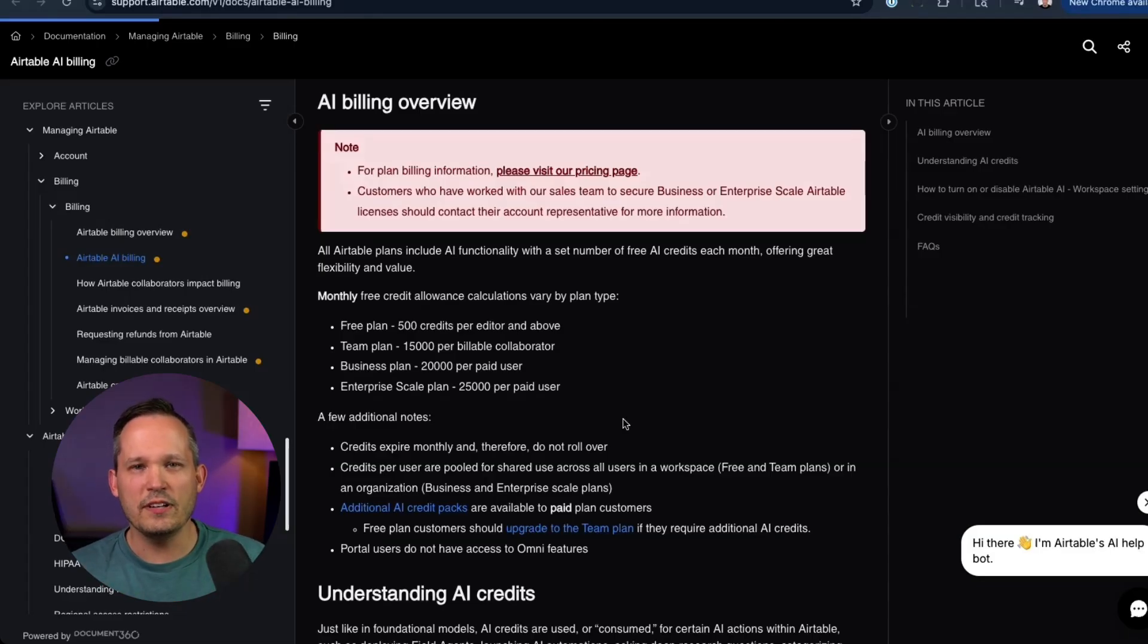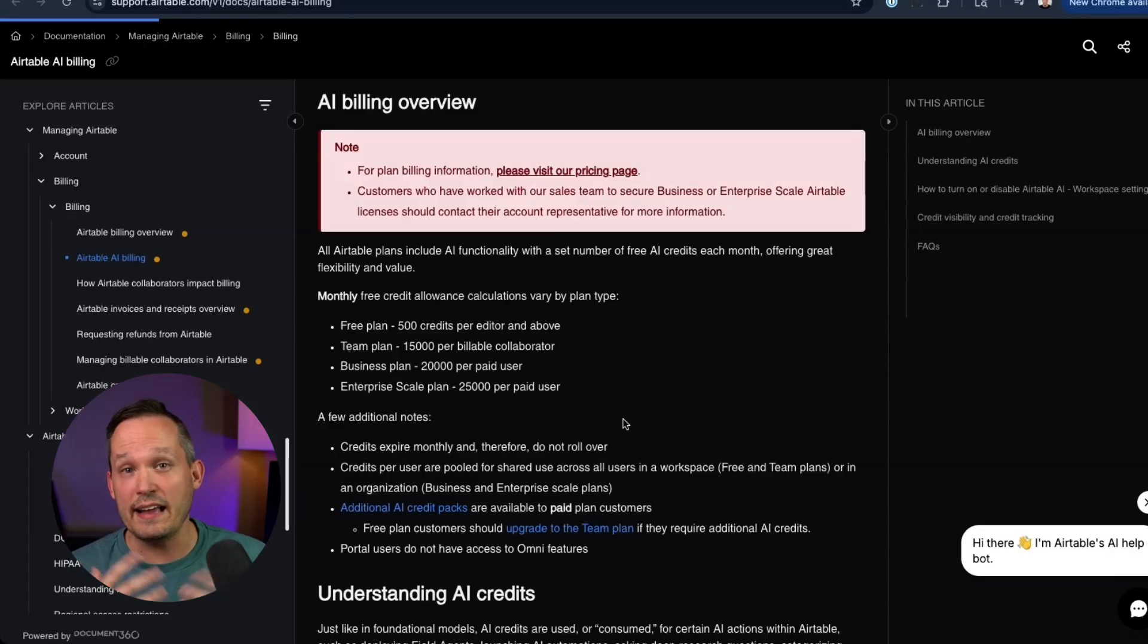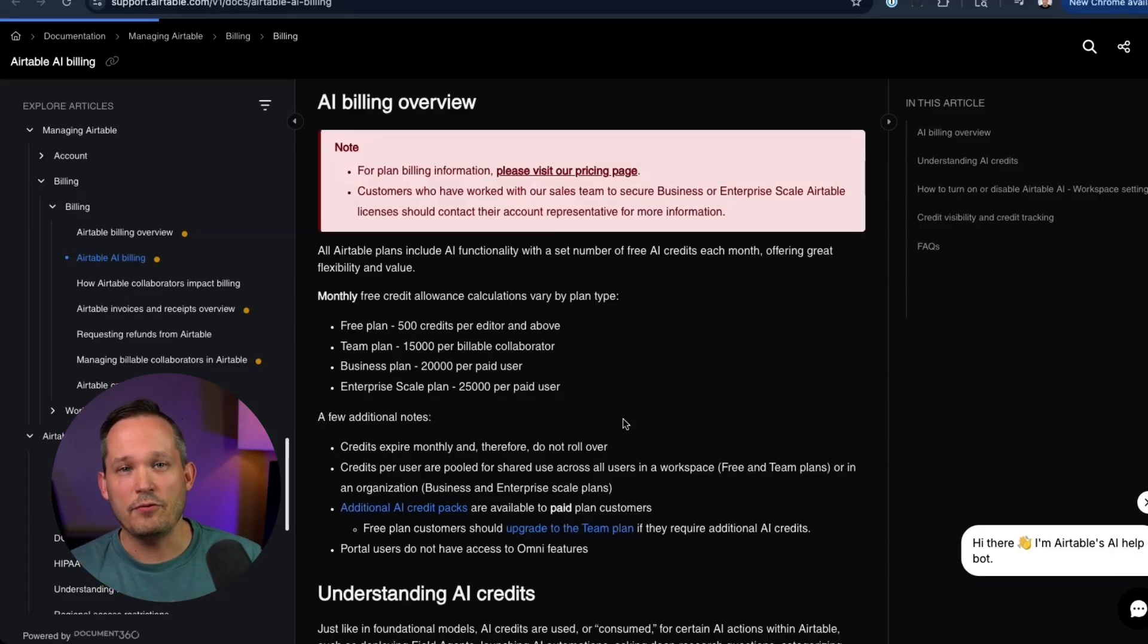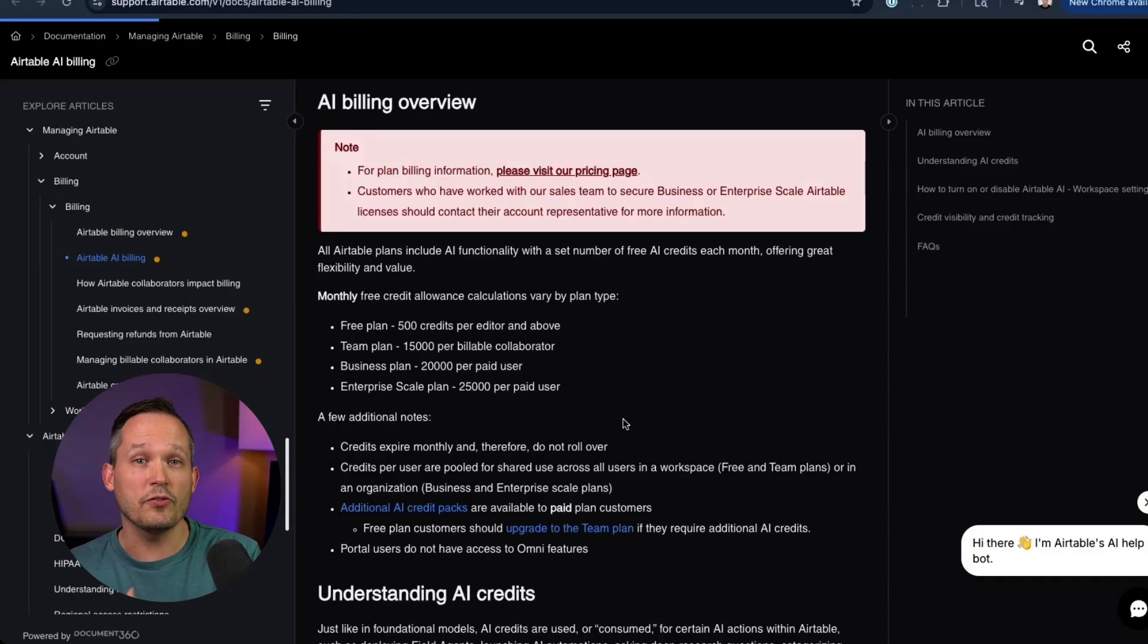So overall for field agents, we have a little bit of enhancement that we can run these automatically, but mostly they're the AI fields that we had in the past. If you have a large number of field agents, you're going to be consuming a lot of credits, but you're given more of these credits for free upfront.